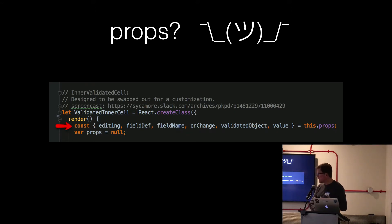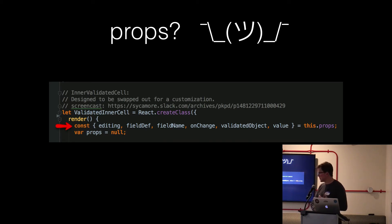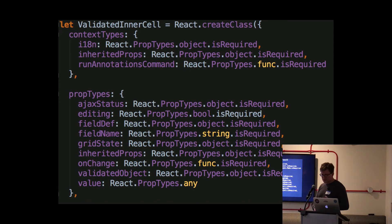So reverse engineering props, if they're not documented, is super hard, and it's a huge waste of time for everyone. So if you're a component author, you don't want people to waste their time and use your component incorrectly. You don't want to have bugs. So you need to document your props.